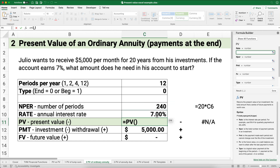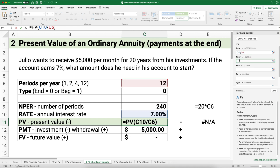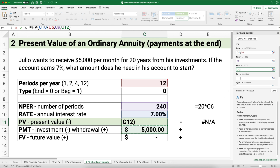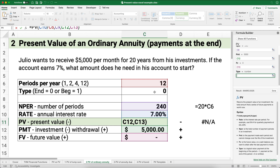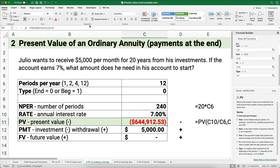The present value formula: the rate is 7% divided by 12 — a little bit more than 0.5% per month. The number of periods is 240. The payment is $5,000. The future value is zero, and the payments happen at the end of the period. So how much does Julio need in his account so he can start withdrawing $5,000? His goal is to accumulate $644,912.53, or he would have to set aside that amount. Assuming he gets 7%, he can withdraw $5,000, and at the end of 20 years that account would have a zero balance.